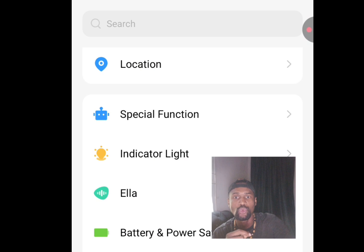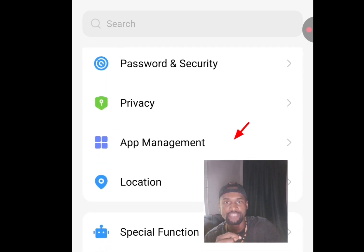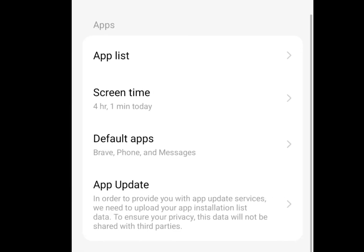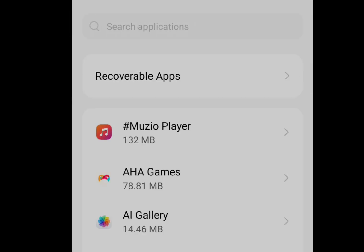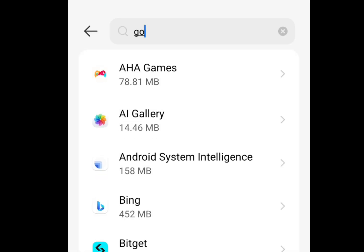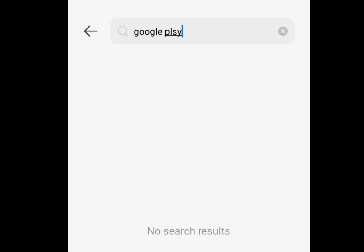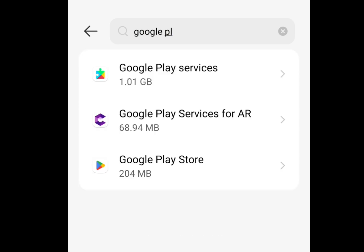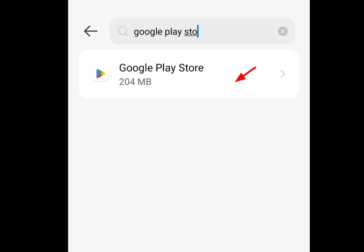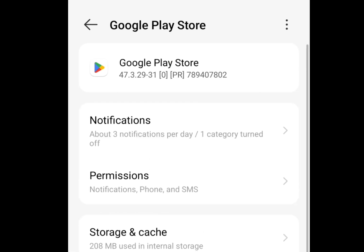Go to phone settings, look for Apps Management and tap it. Now tap App List. Once you've tapped App List, look for Google Play Store.